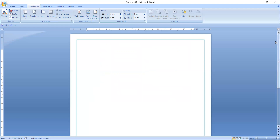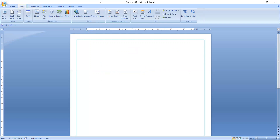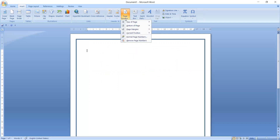As you can see, a page border is now applied. Now I will show you how to add a page number into the page. Go to the second tab, which is the Insert tab. In the Insert tab, in the Header and Footer group, the third option is Page Number.